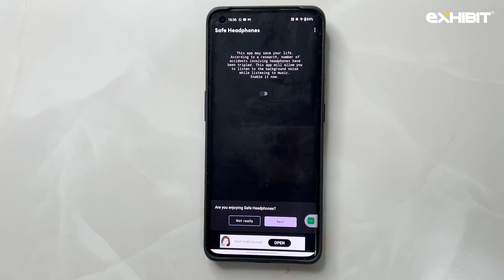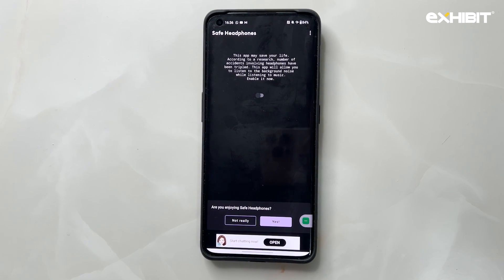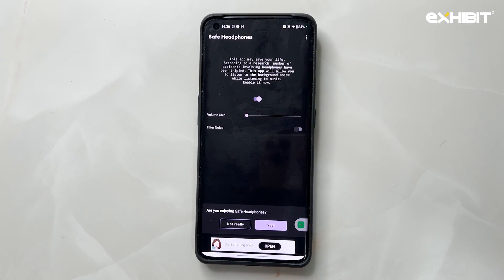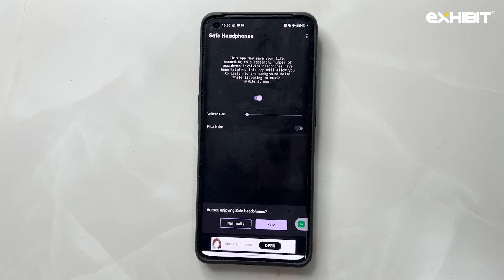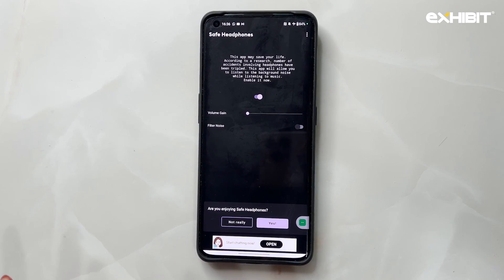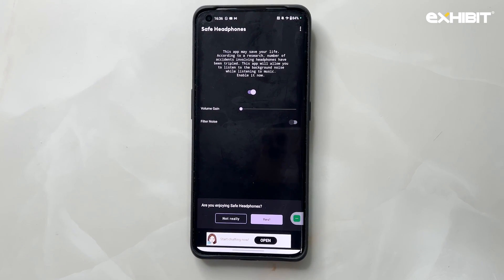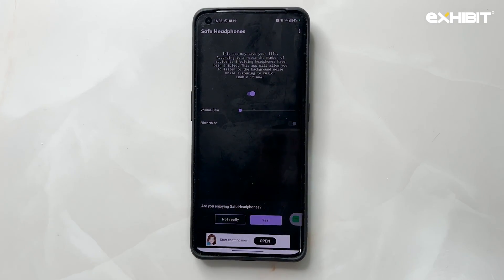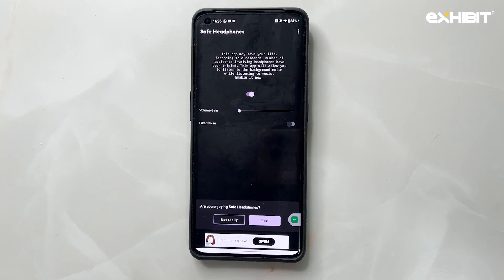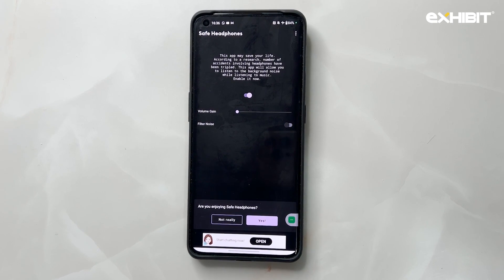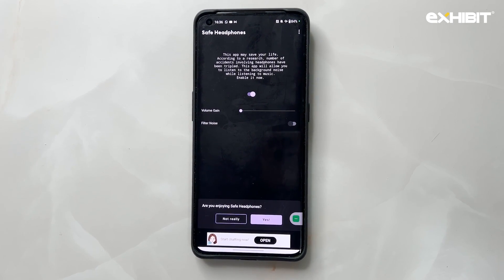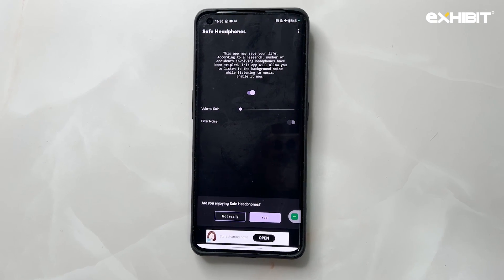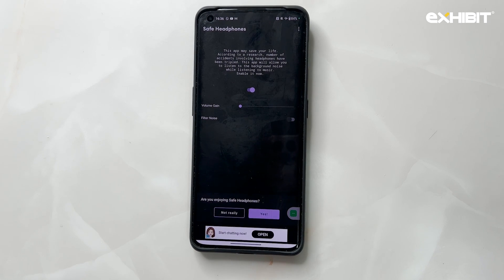What this app does is when you're connected to your wired headphones and you toggle it on and adjust the volume gain, it will send you the surround sound from your environment to your headphones while the music is on — so that when someone's honking, calling at you, or you're on a busy street and need to stay alert, this comes in really handy. Download this right now if you love wired headphones and are still using them.